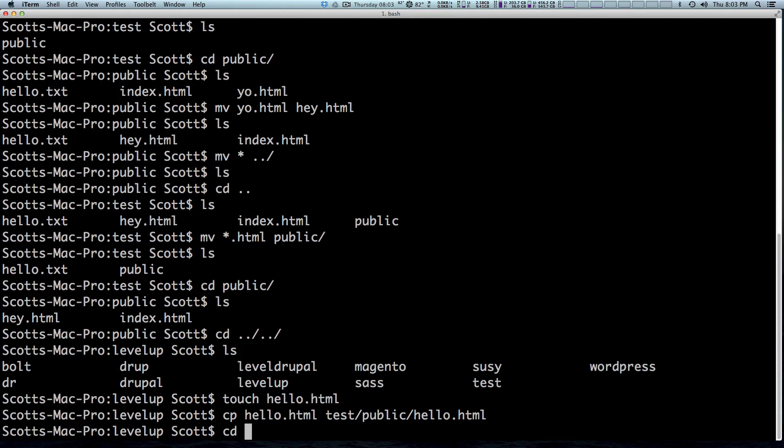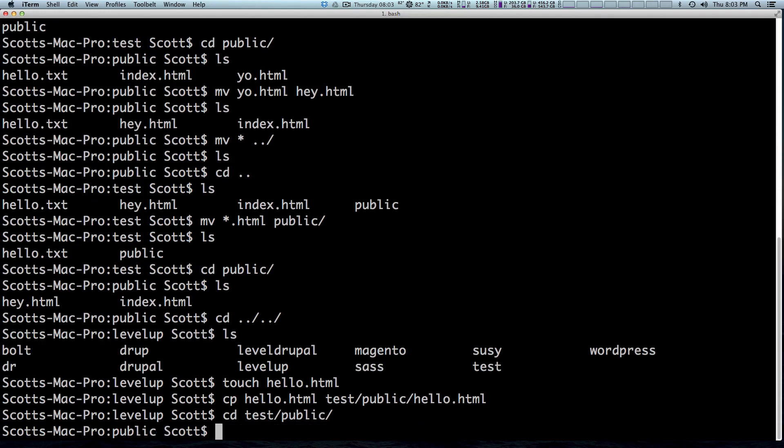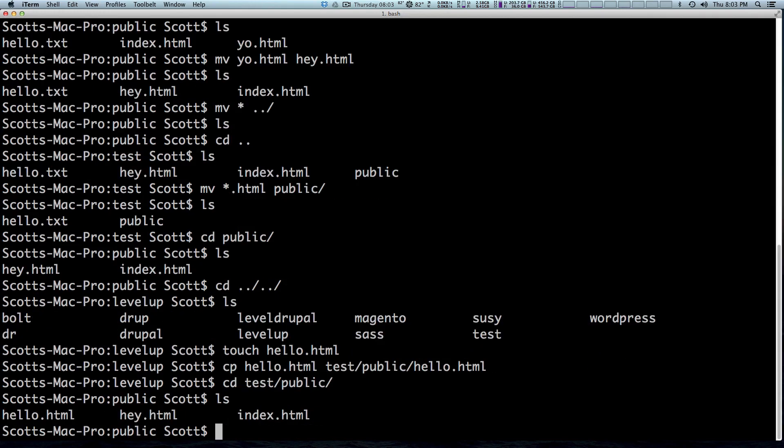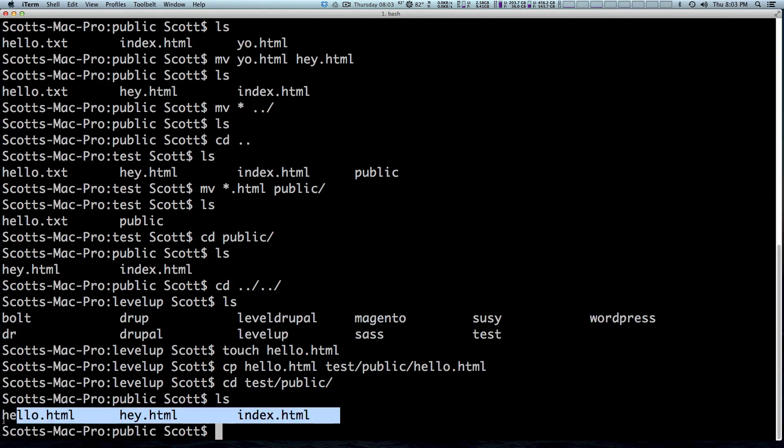And the end result is the file is also going to be named hello dot HTML. Keep in mind, if I were to type in a new file name here, it would copy the file, but give it a new file name, similarly to what we did with the move command when we wanted to give it a new file name. So I hit enter. Now sure enough, when we go into test public and look around, we're going to see hello dot HTML, hey dot HTML and index dot HTML.